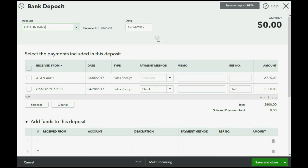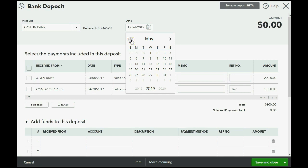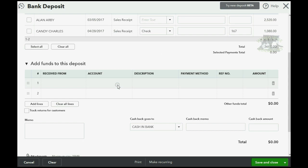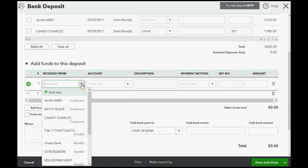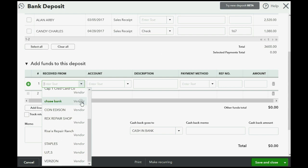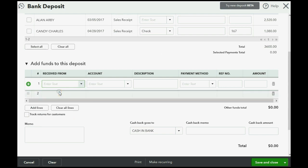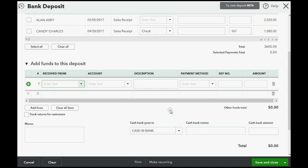Now, the date that we're making this deposit is supposed to be May 18 of 2017. Okay, now, ignore what's sitting in undeposited funds. That's for later. Don't worry about that. But we received money from the owner. Now, the owner is not on the list, and we could either add the owner or add the owner as a vendor or a customer, or we could leave it blank. I'm going to leave it blank.